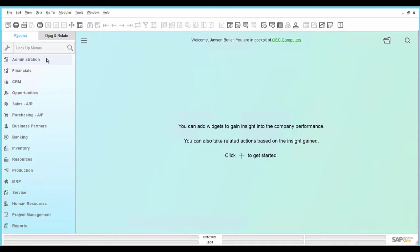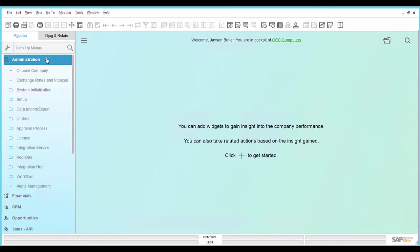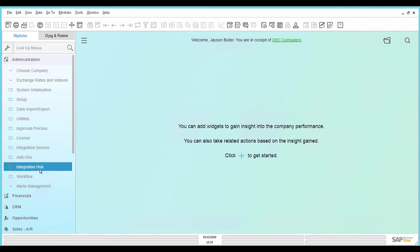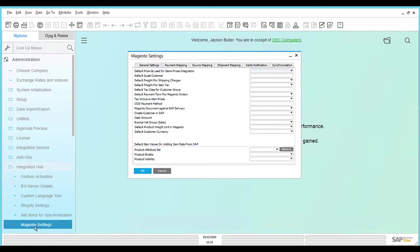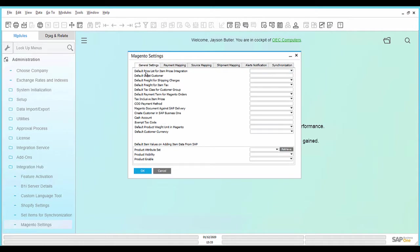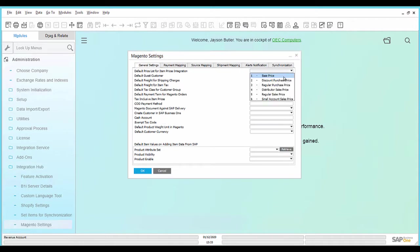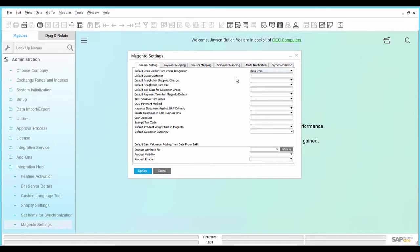To configure the required Magento settings in SAP Business One, go to Administration, Integration Hub, and open the window Magento Settings. In the tab General Settings, enter the details to configure the required Magento settings in SAP Business One.